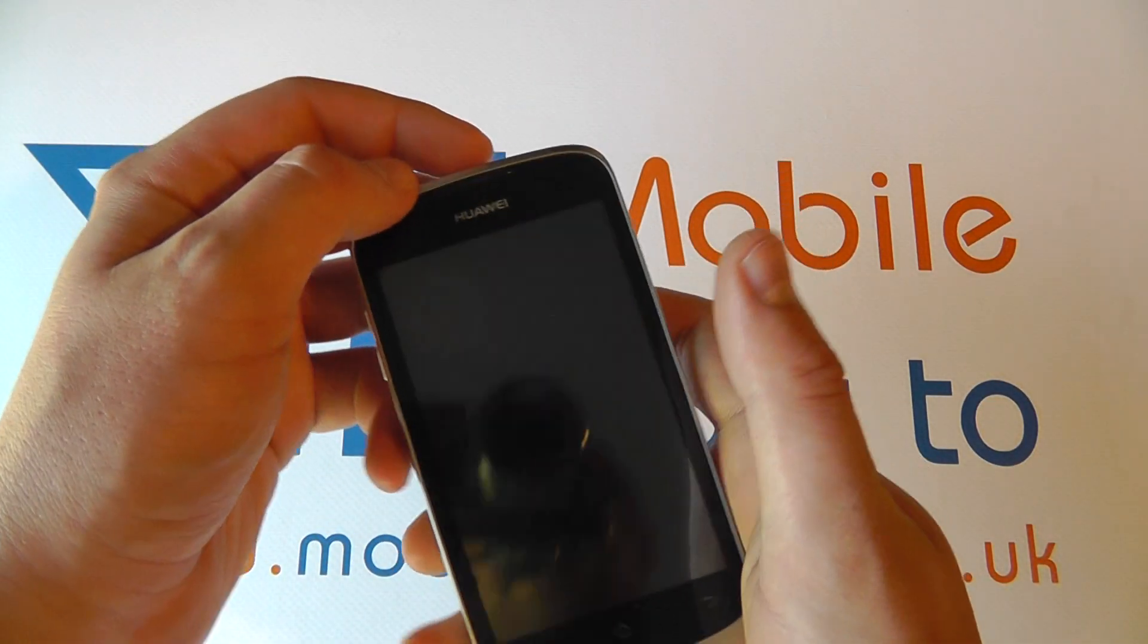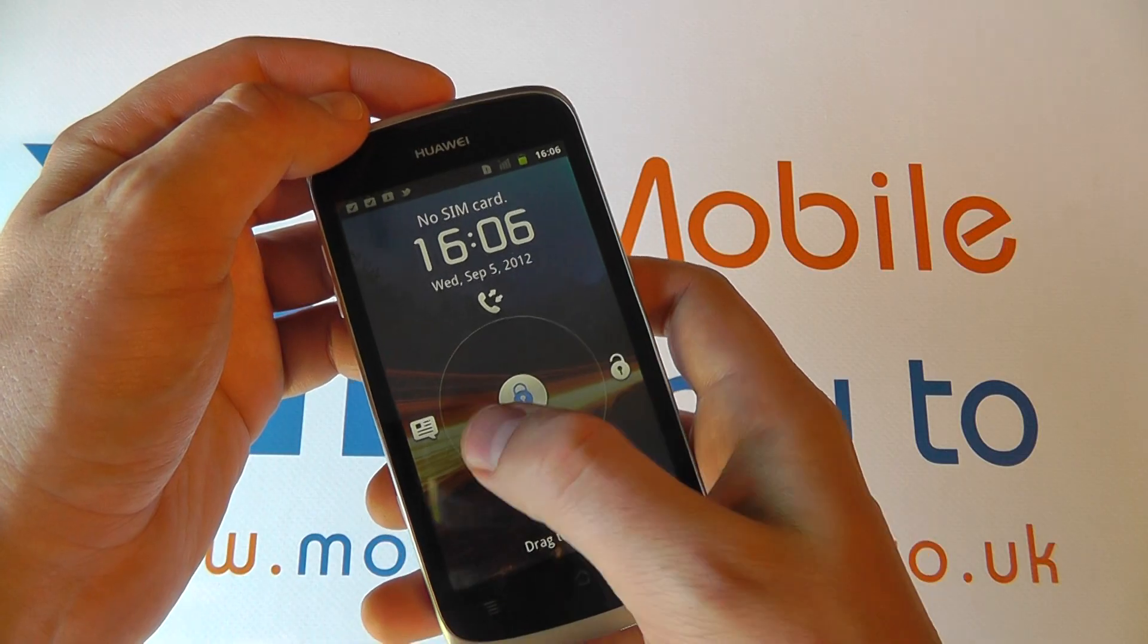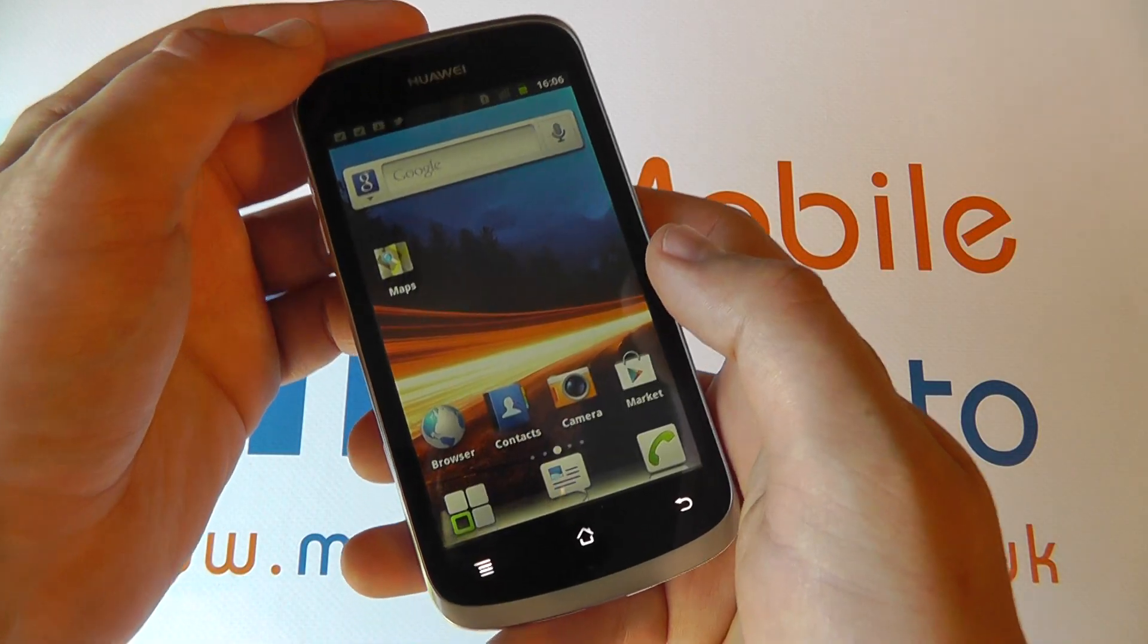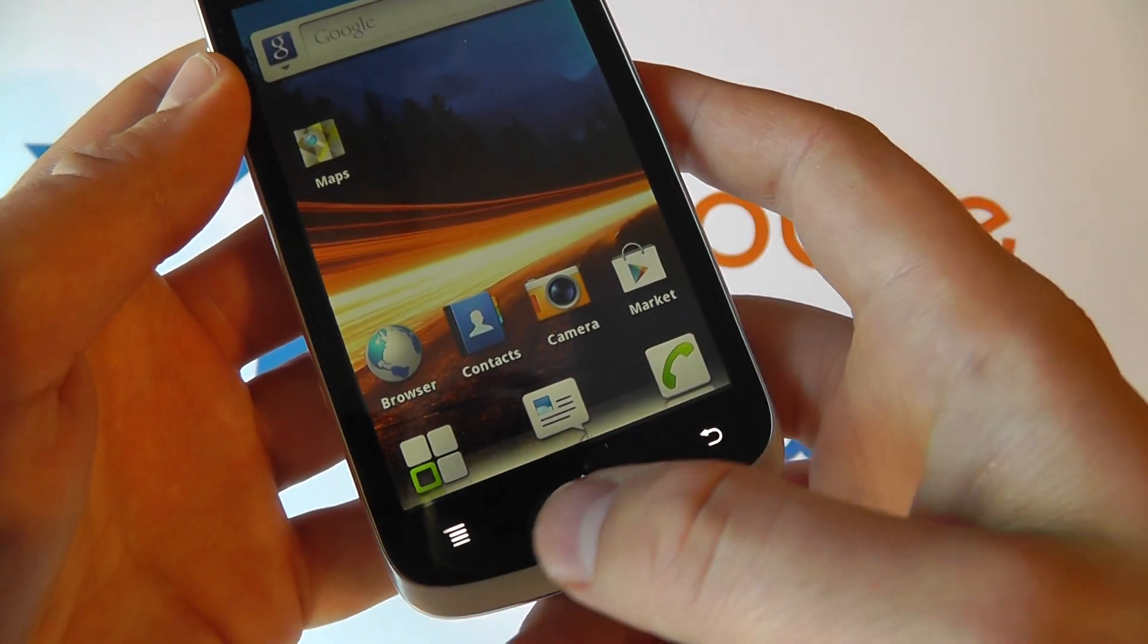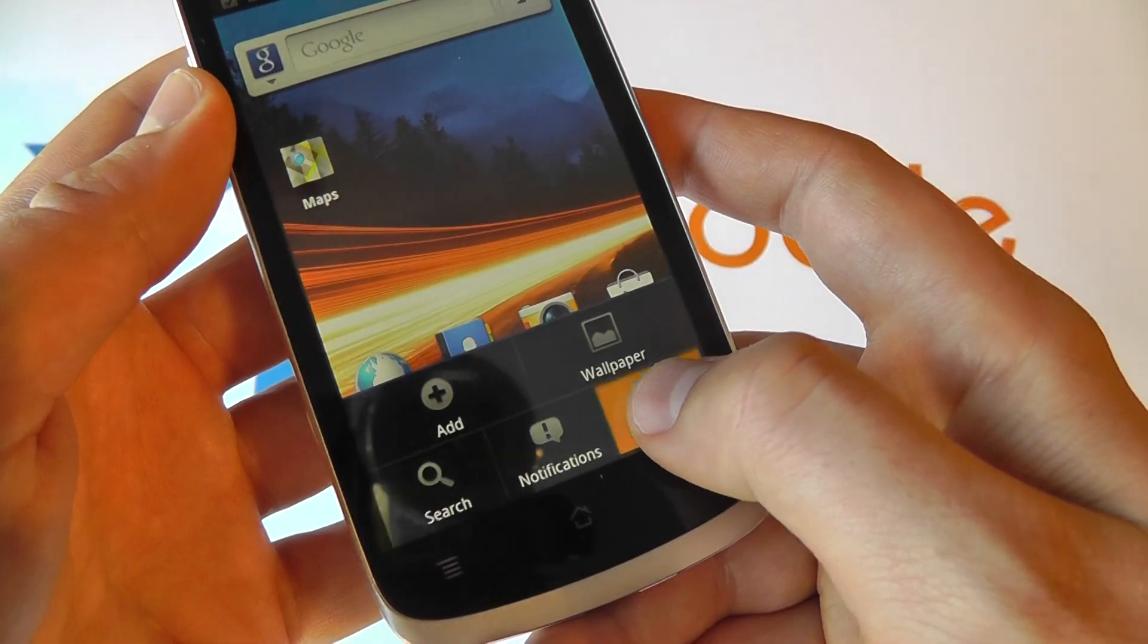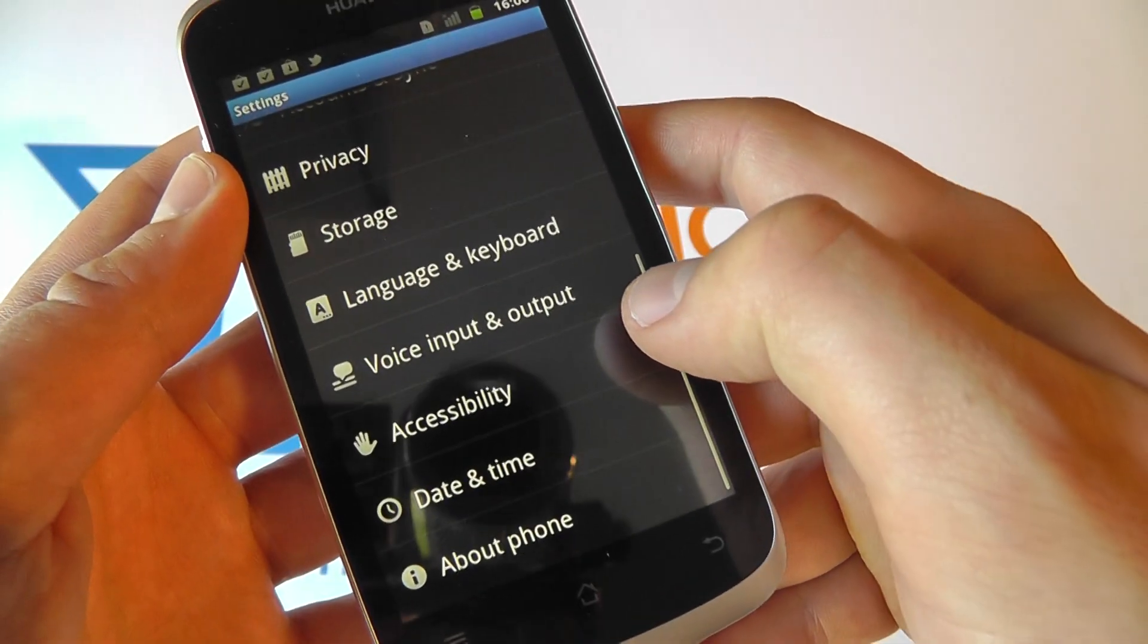Take your device, unlock it and get it switched on. Then from the home screen click menu, click settings.